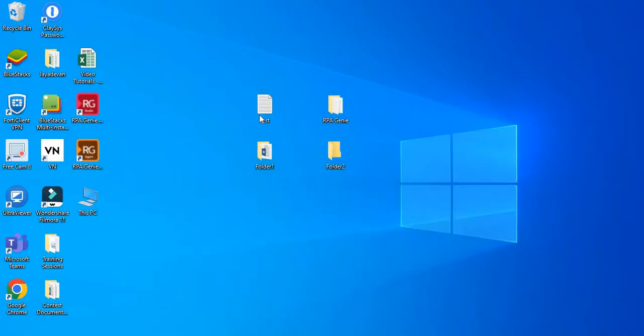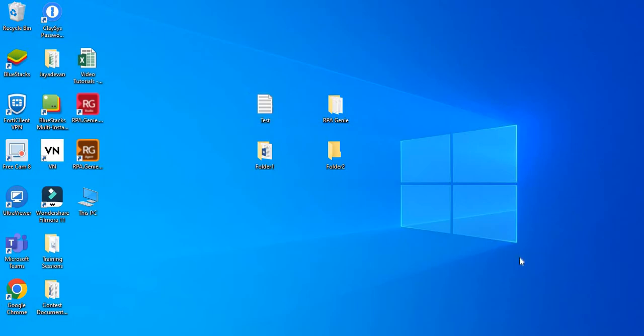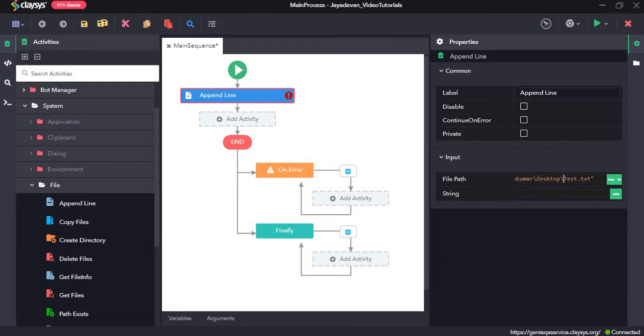we will press shift and right click on test.txt and select copy as path option, and paste it here. Make sure there are double backwards slashes in the path.